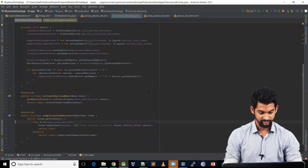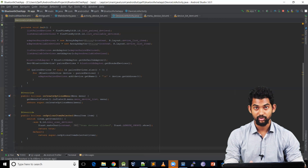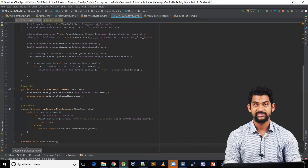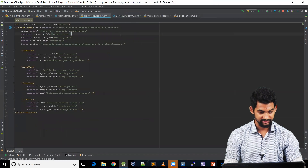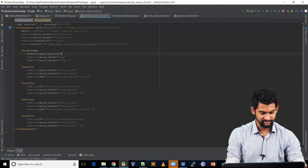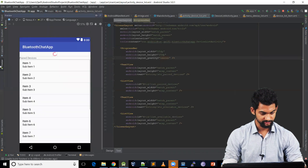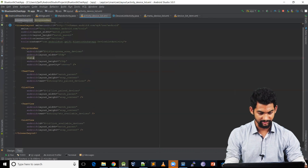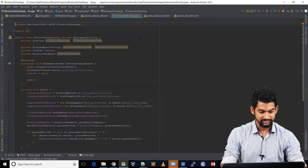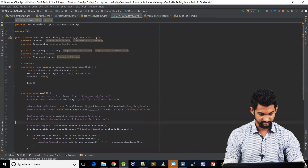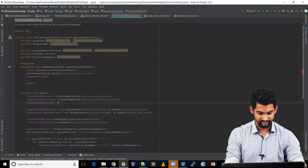Coming back to our DeviceListActivity, whenever we click scan we need to scan for available devices. So let's create a small function: private void scanDevices(). Before we scan we need to show a progress bar. Coming to device_list_activity.xml, let's add a progress bar — 25dp height, layout gravity center — and give it id progress_scan_devices, with visibility gone. Back in the Java file, let's declare ProgressBar progressScanDevices and initialize it with findViewById(R.id.progress_scan_devices).